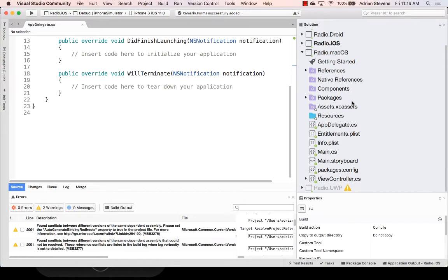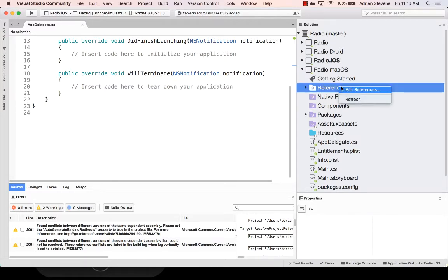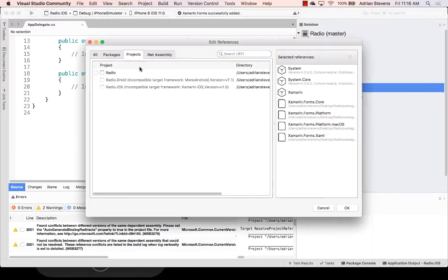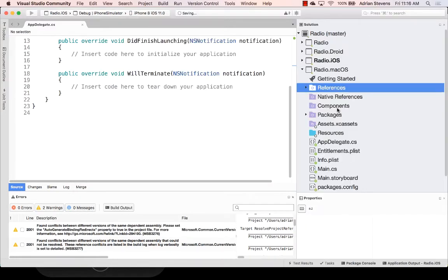And, of course, we also need a way to reach our shared UI definition. So I'm going to add a reference to that shared project. Let's right click on references, edit reference, and select radio. Again, we need to reach our shared code and our shared UI.